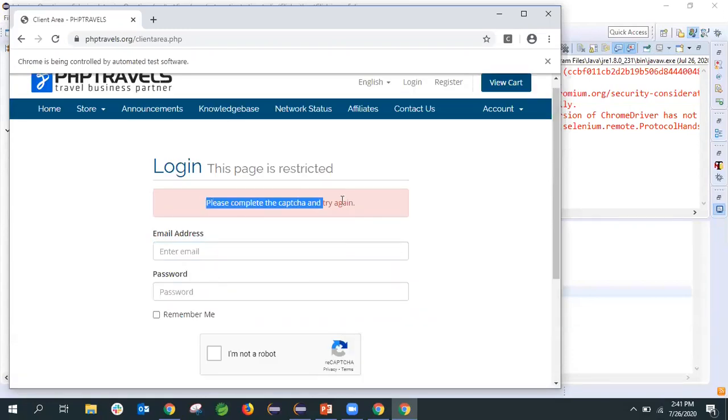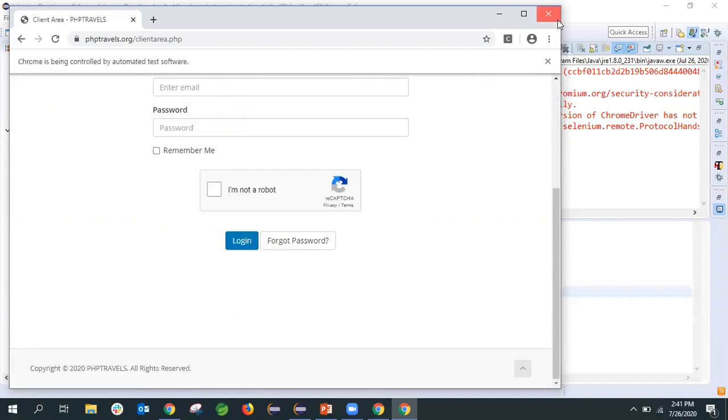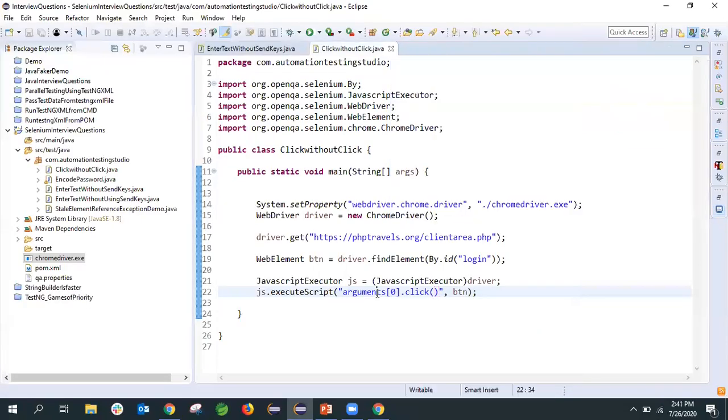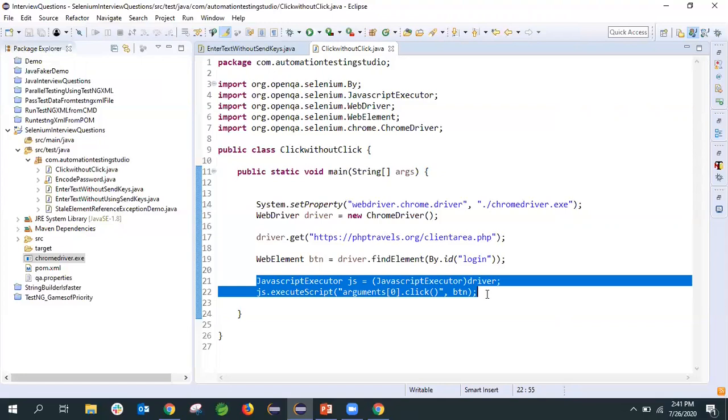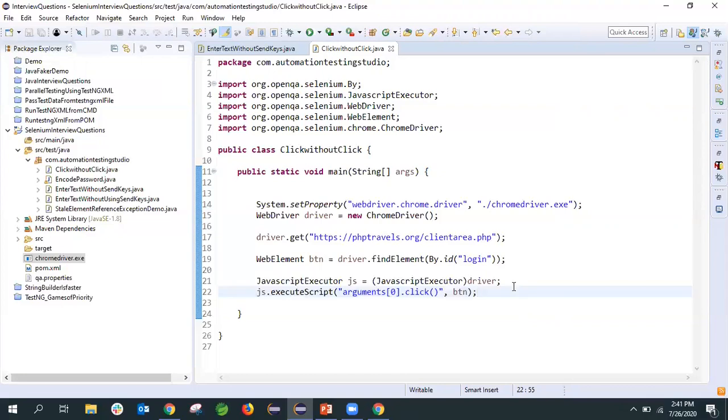See here, after you click on the login button, as we don't have any data entered, it gives this error: please complete the captcha and try again. In this way you can simply remember this. Anything if an interviewer asks a question without using the traditional method, just go for JavaScript executor and find out a method how to do that, whether it be send keys or click or any other things. That's it for this video. If you're new to my channel, subscribe and press the bell icon for further updates. Thank you very much and bye bye.